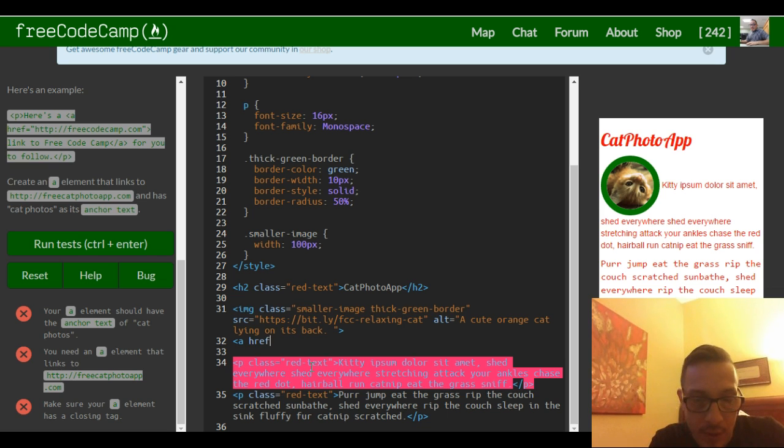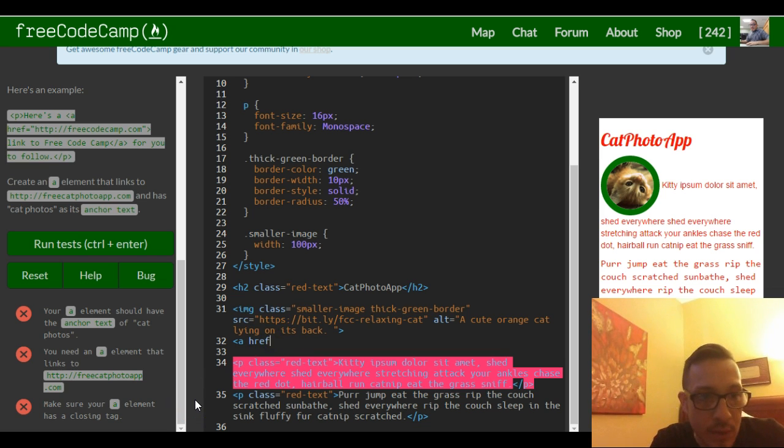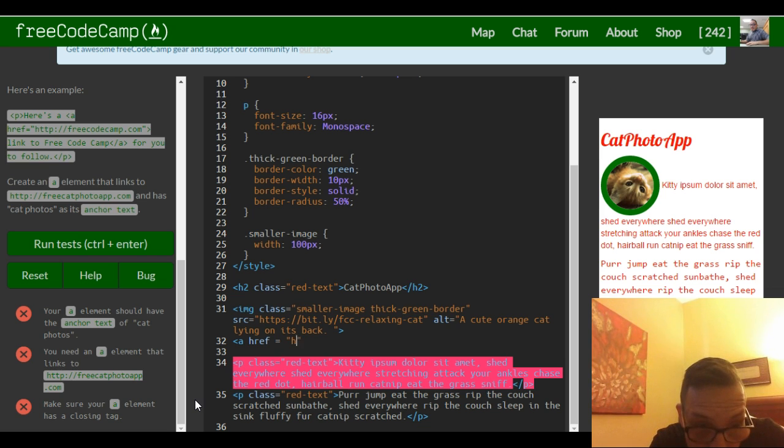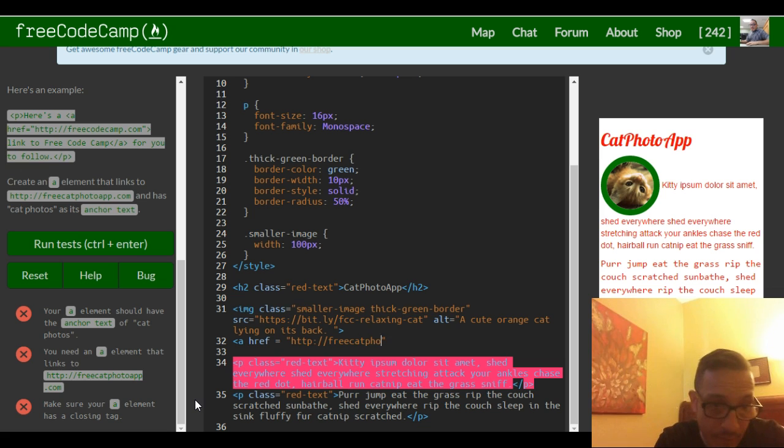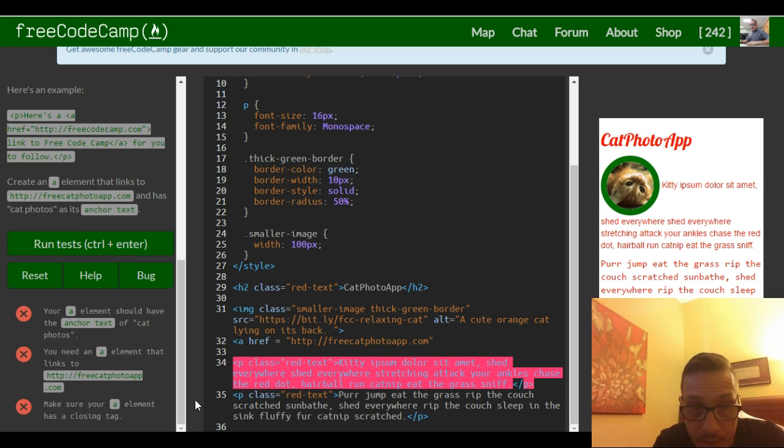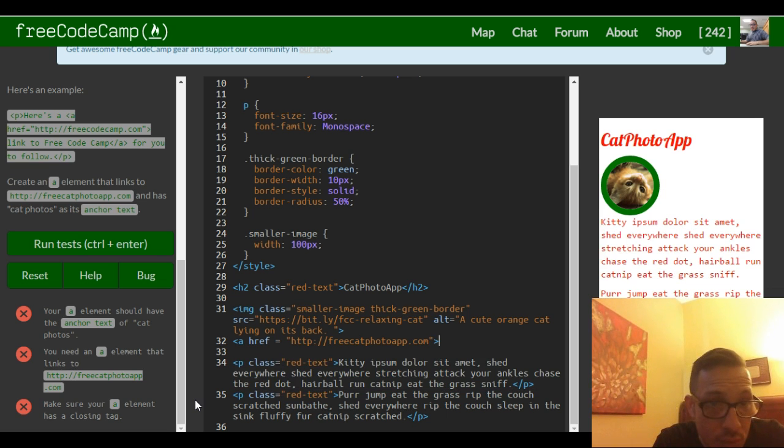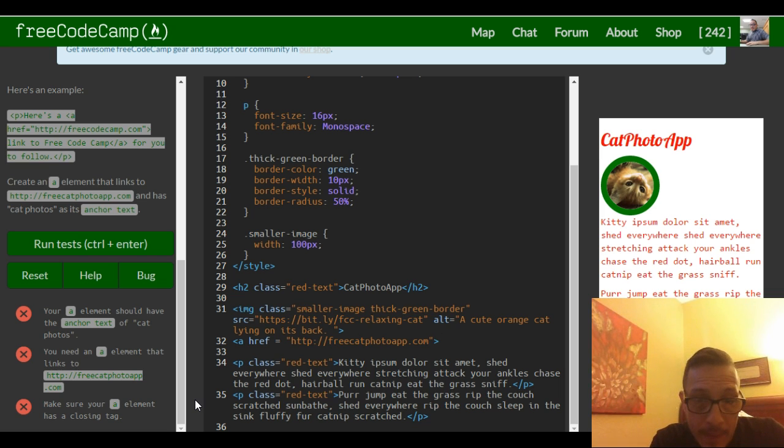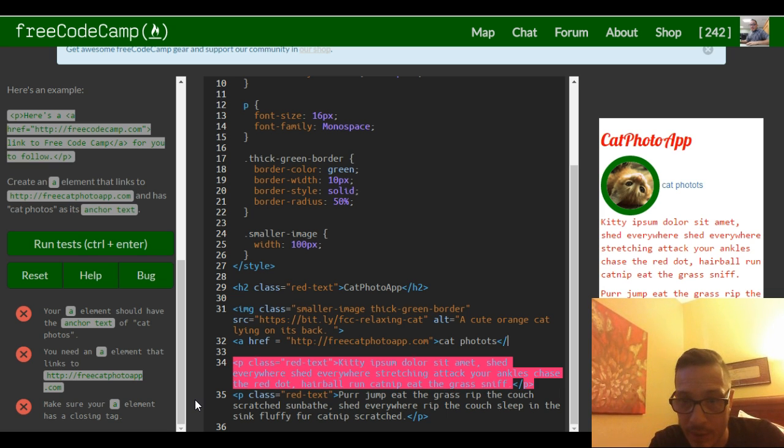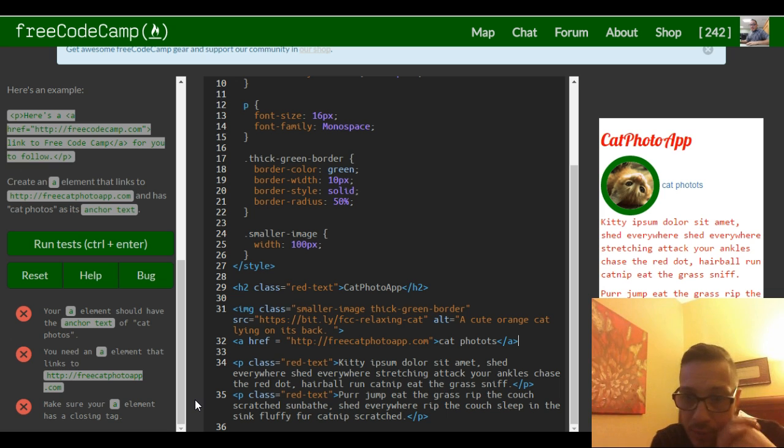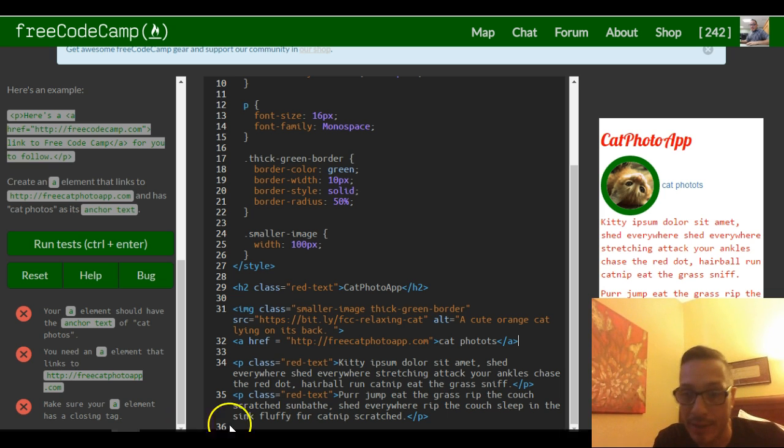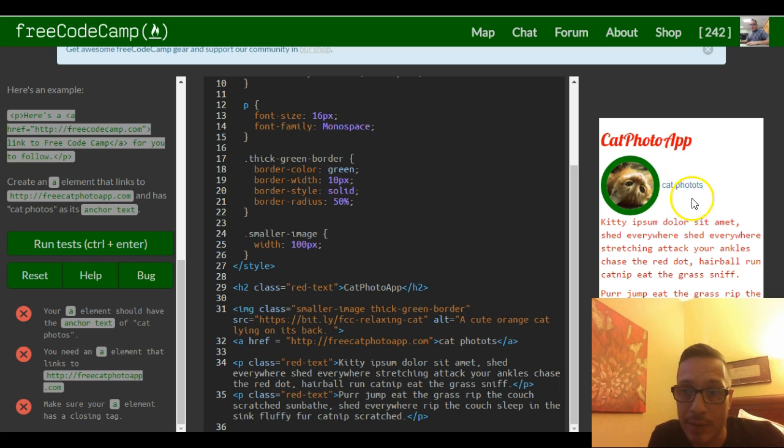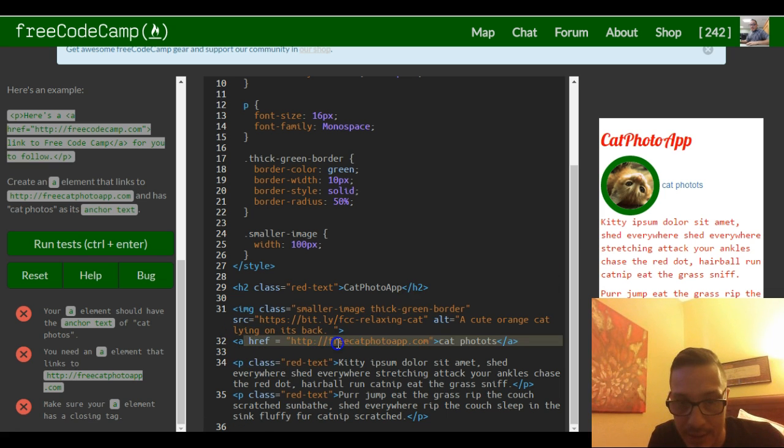All this stands for is hyperlink reference, so referencing this URL... http://freecatphotoapp.com. Okay, we'll finish the opening tag there, and then they want 'cat photos' to be the clickable link. Then we close the a tag there, or else everything else will become part of that link. So now we have 'cat photos' and we see it show up right here, which will allow us to click it and it's gonna send us to this URL we specified.